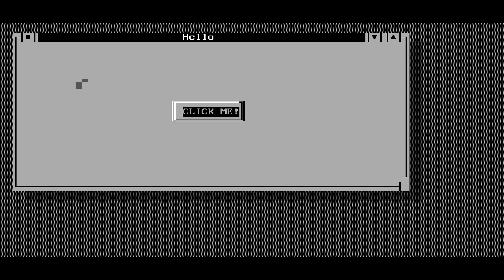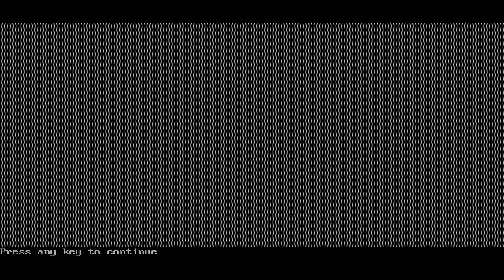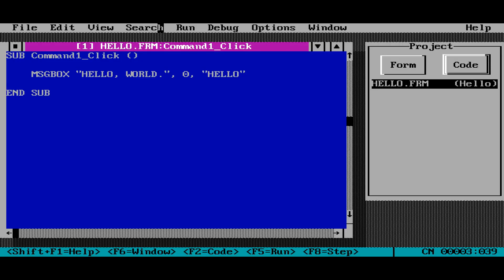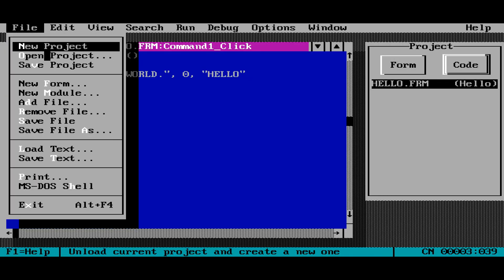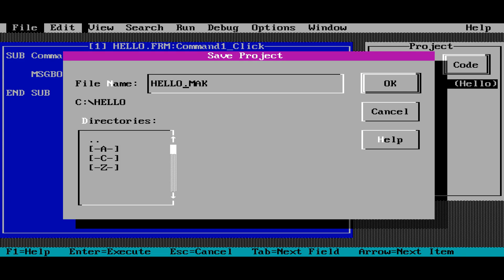So yeah, we're going to close that out. We're going to close the program. We're back in the environment. Now I'm going to save the project. And once again, I'm going to name it hello.